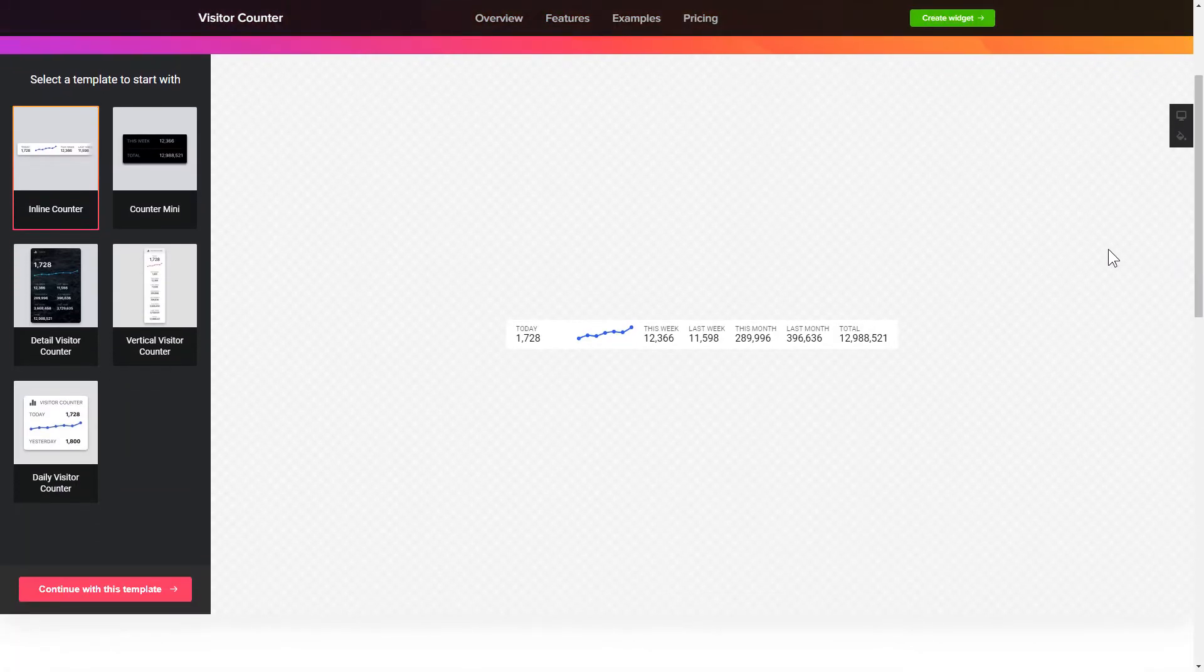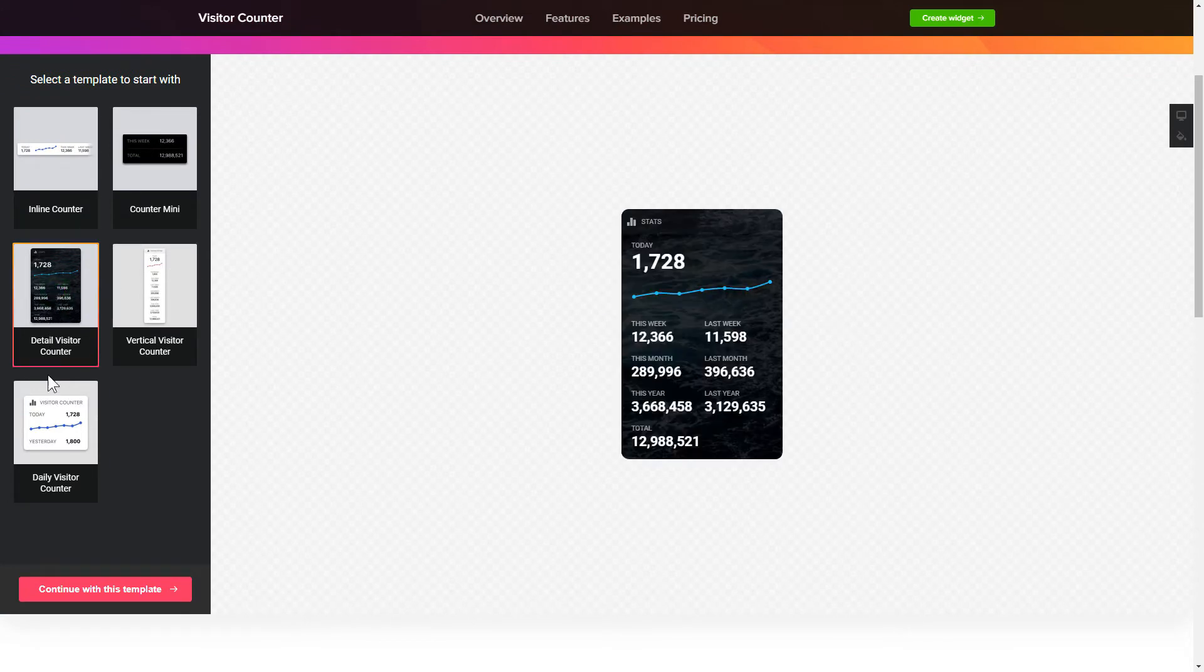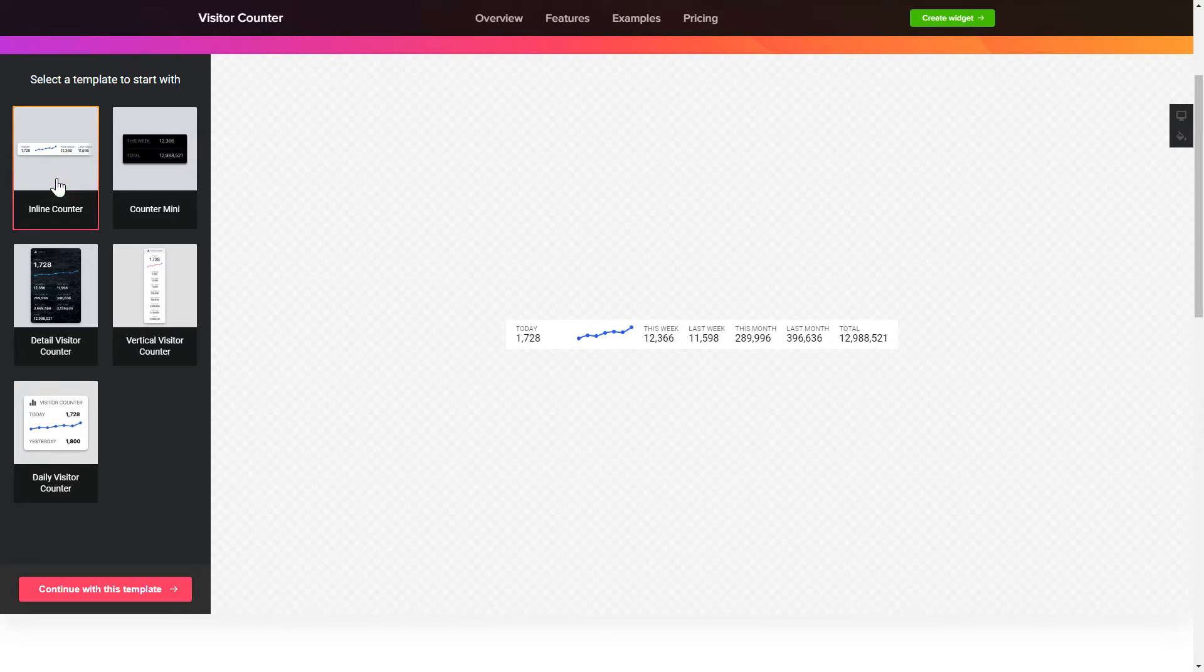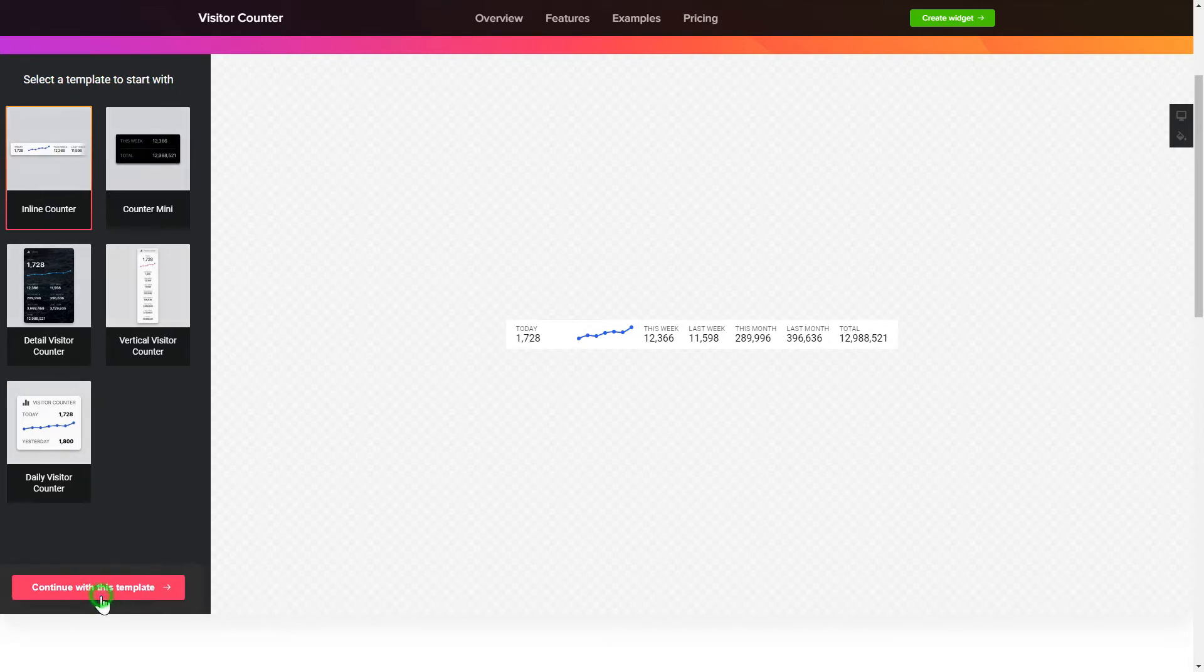So, let's create your widget. Begin by choosing a template that suits your case best. Click Continue with this template.